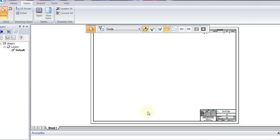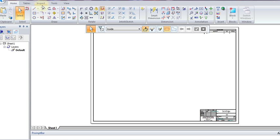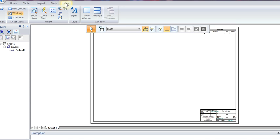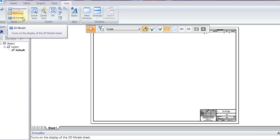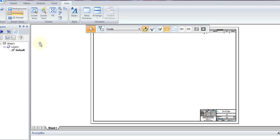Now that we've gone over how to change the scale of a drawing, we want to look at how we modify the title block and background information for a drawing. The sheet we see here is really a layer of three sheets: the 2D model sheet, the background sheet, and the working sheet. We saw that we used the 2D model sheet to draw and make geometry in real world scale.